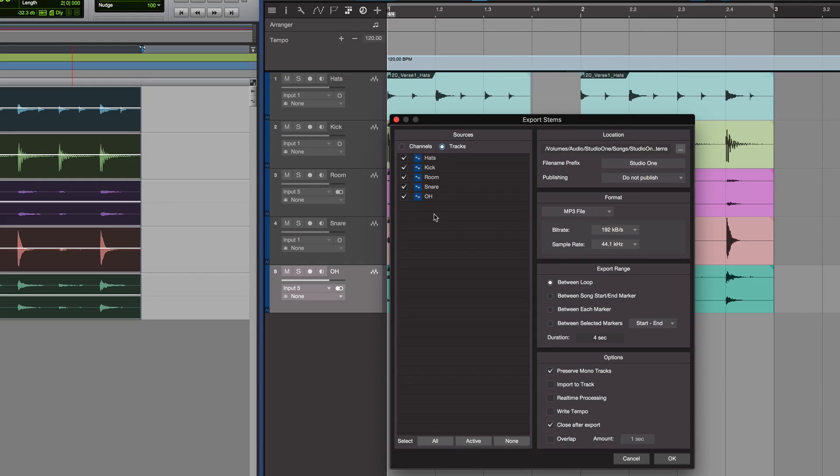And I can tick all or none of them all in one go. And it asks us for what length. I put between loop range, and there it is at the top of the screen.